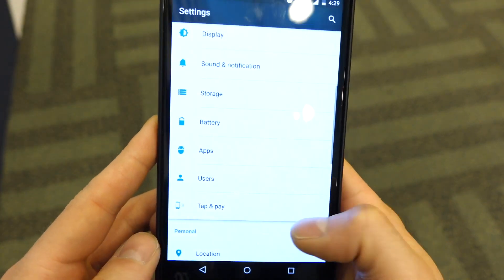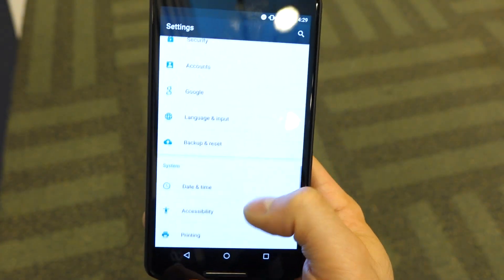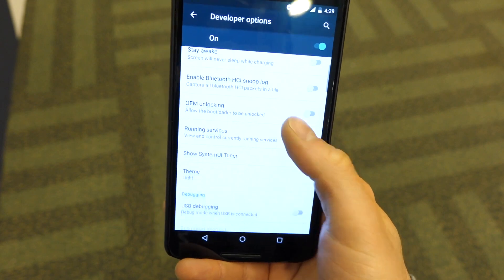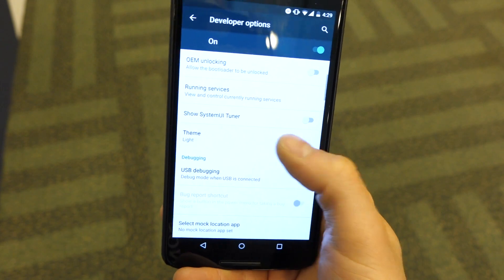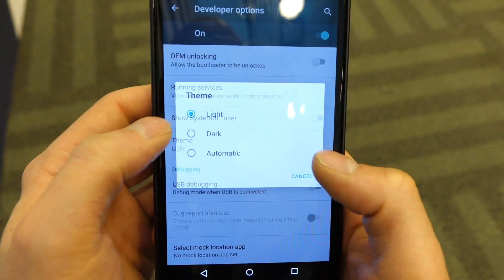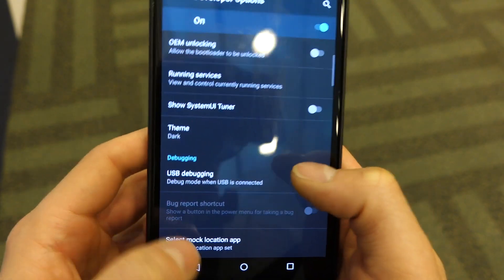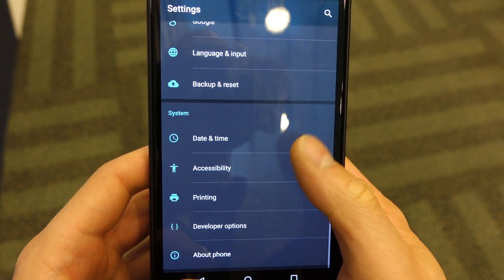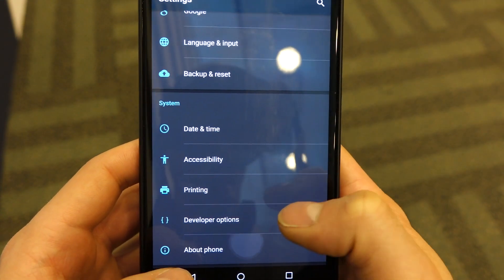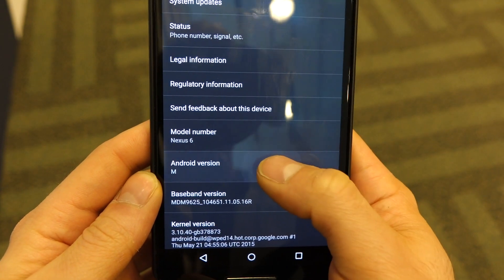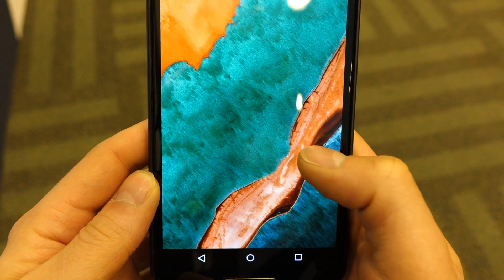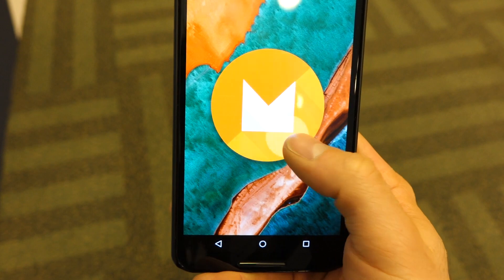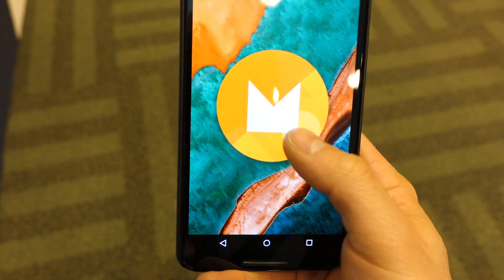Going into Settings, you can see there's not a whole lot changed — it's still material design. But one area that is different is a new dark mode, which changes certain elements of the UI and makes it a little more accessible. When we go down into the Android M section, you can see the nice new logo.